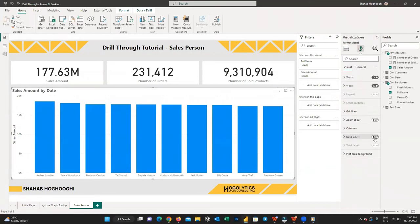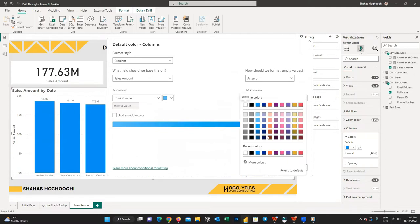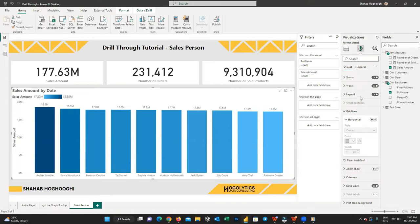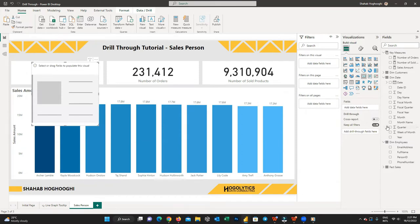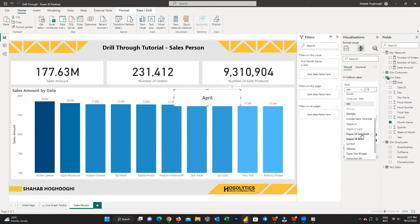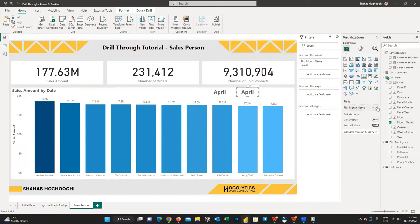Let's format the visual. Turn on the toggle for data labels. From the columns and colors section, choose the fx button and edit it based on the sales amount value. Turn off the grid lines — it makes the visual messy. I also add two card visualizations and drag month name and year into them, then format the visuals. Now you can see a neat and tidy column graph showing the sales amount by each salesperson.